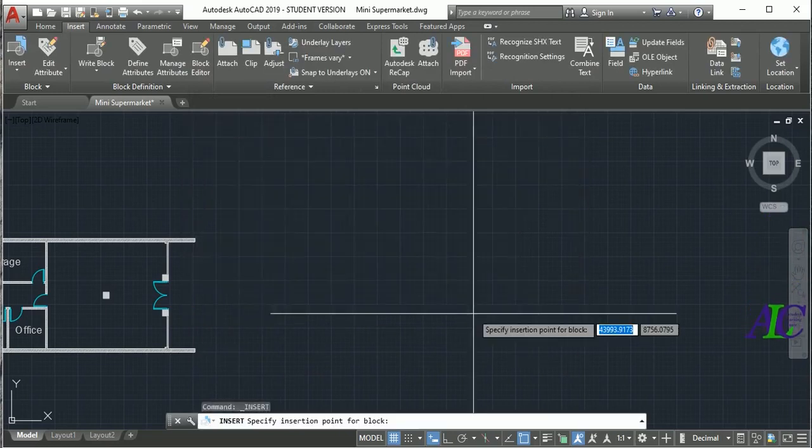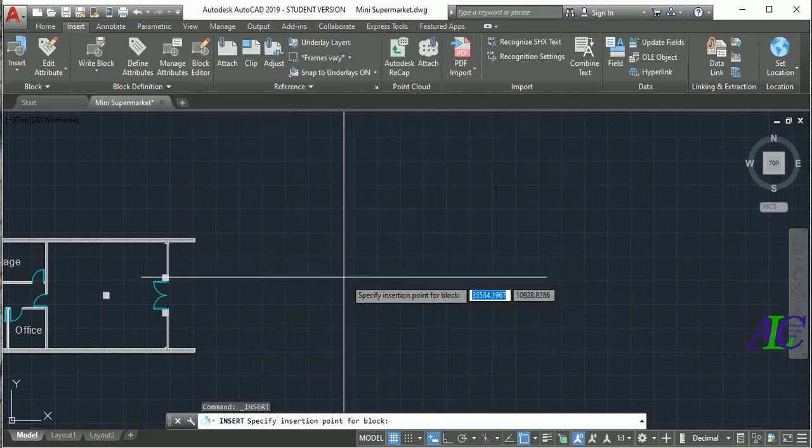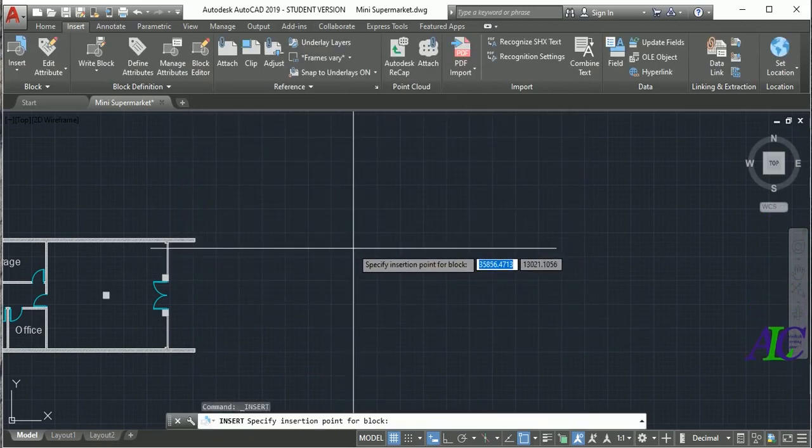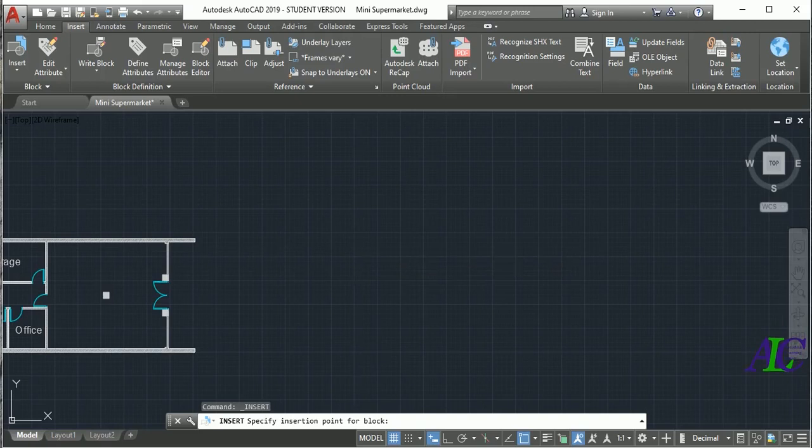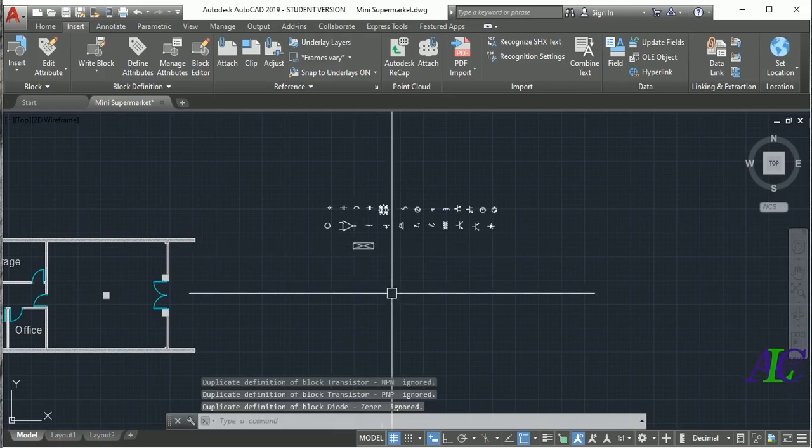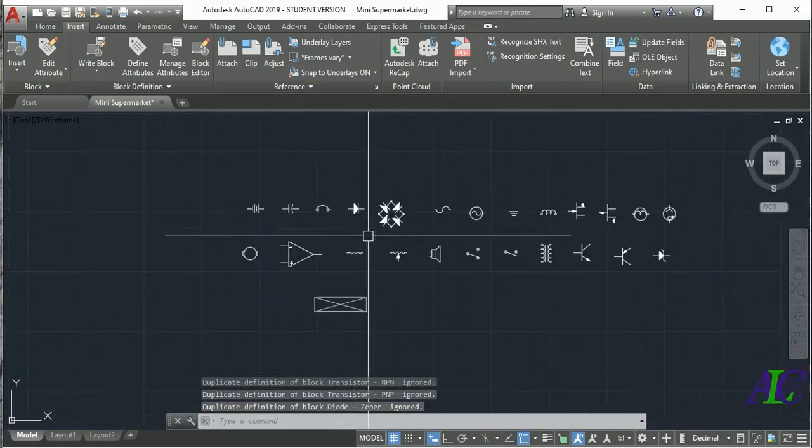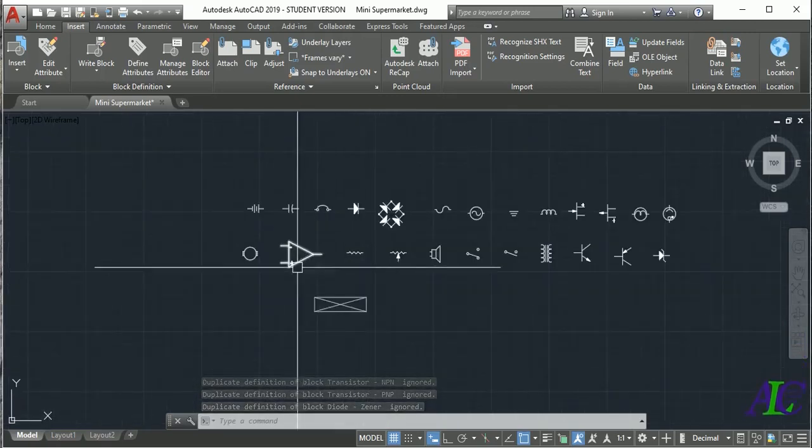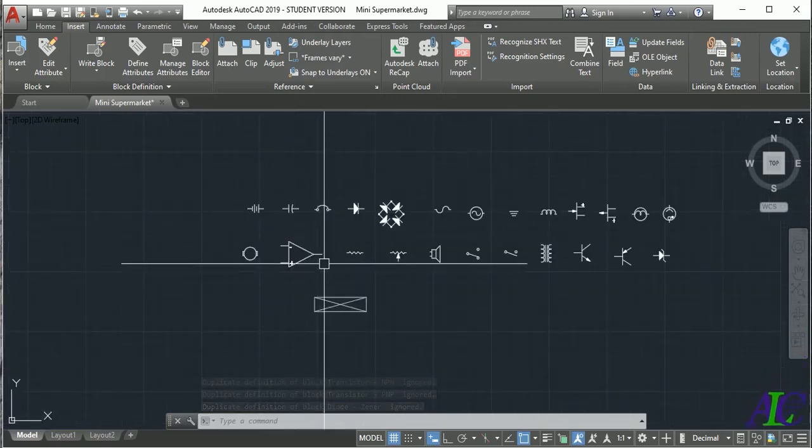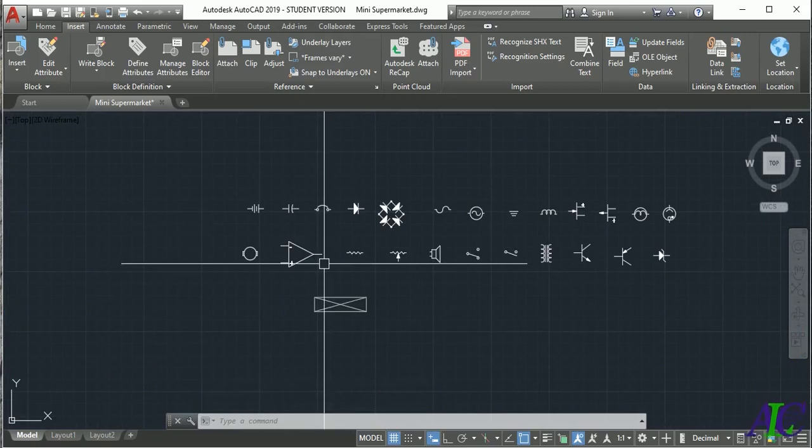And we already want to place it in here. Yeah, that's it. This is how to create the block library in AutoCAD.